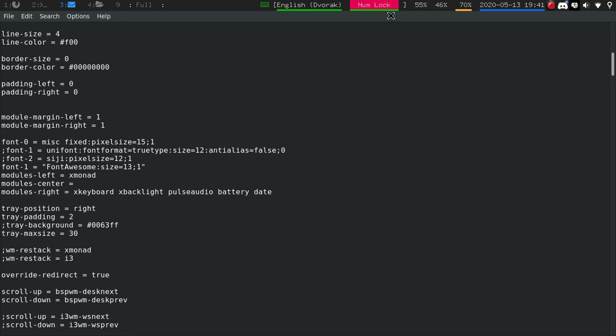For your modules, what the side's on here and here, you would show it right here. So module left. So if you're in I3, you would say I3. If you're in BSPWM, you would say that.